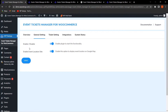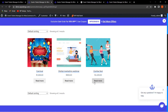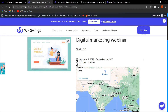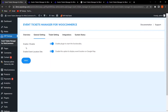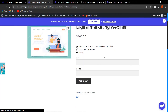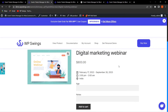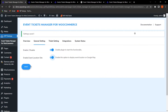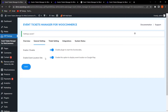Both fields are currently enabled. When we go to the shop page, you can see three events: Carnival, Digital Marketing Webinar, and Zumba Fest. With the plugin enabled and Event Location enabled, the location shows on Google Maps. If we disable the location option and save, the location will not be shown to customers. We can re-enable it and save to restore the functionality.